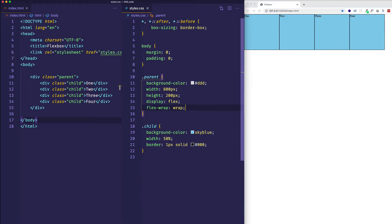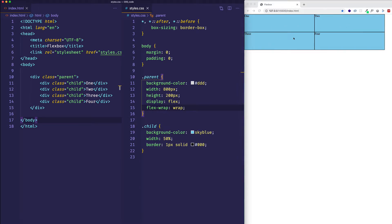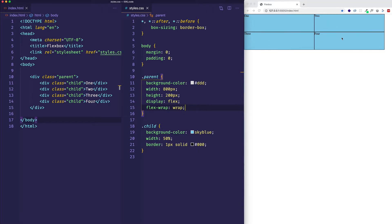Let's save. And now we can see that we have two different lines. On the first line we have one and two, and on the second line we have three and four. Each one of these is what is called a flex line.